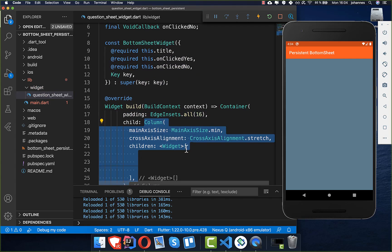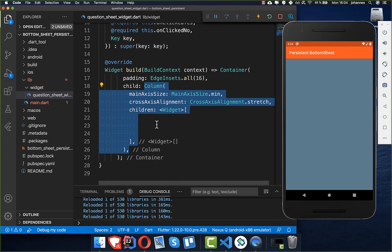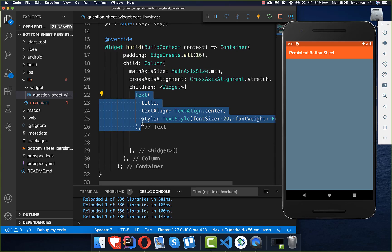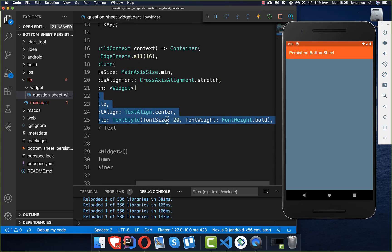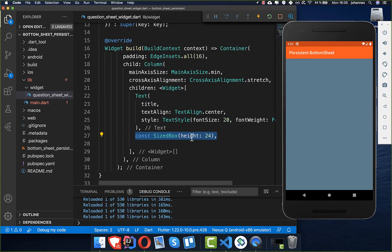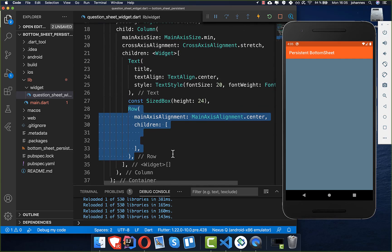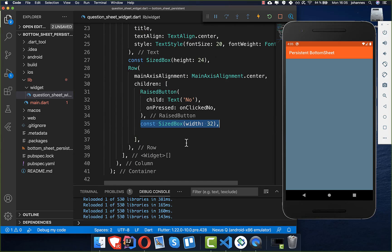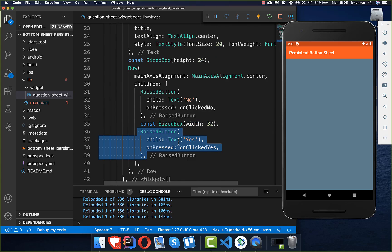Inside our build method we create a container with some padding on all sides. Inside that container we create a column, and inside the column we first display a text widget for the question with a larger font size and bold font weight. Below that we add some spacing, then a row with two buttons — a raised button for No and a raised button for Yes, with some width spacing between them.